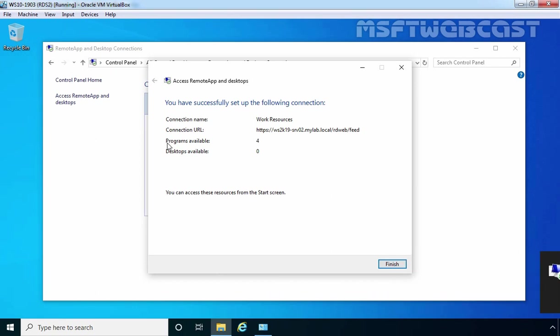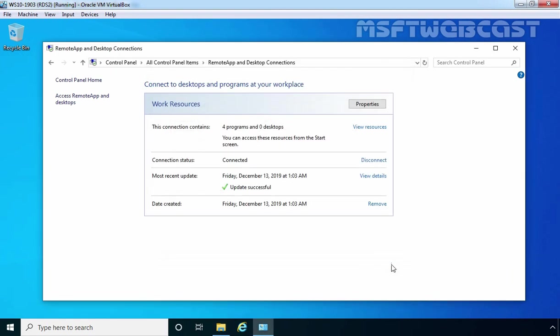We have total 4 programs available on our RD Web Access Server. Now we can access those resources from the start menu. Click on finish.